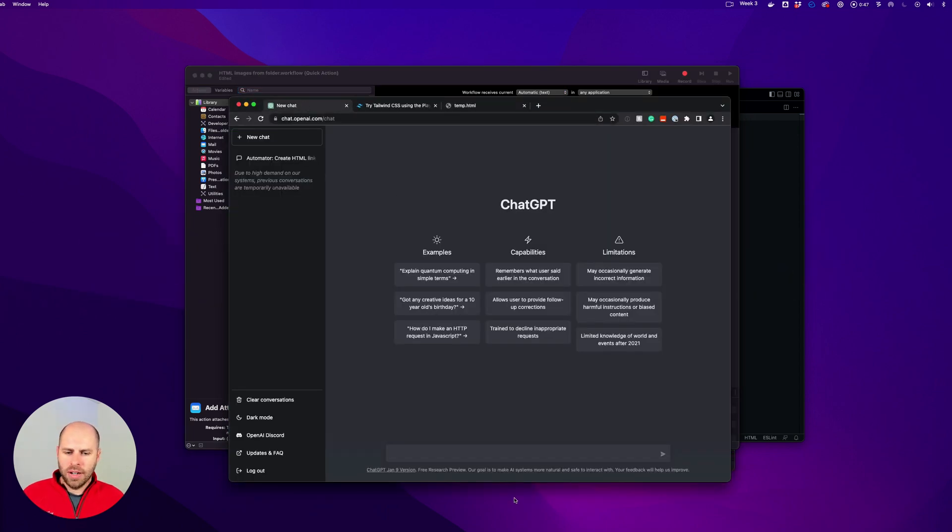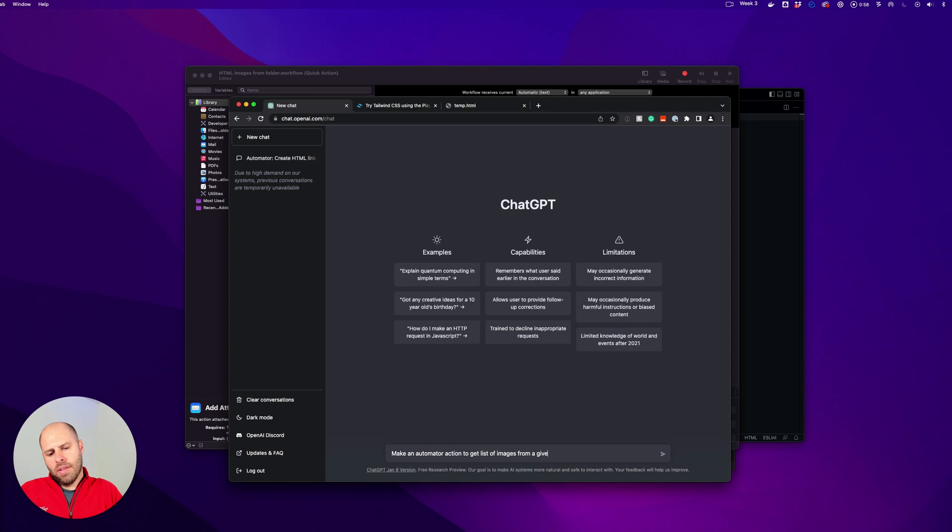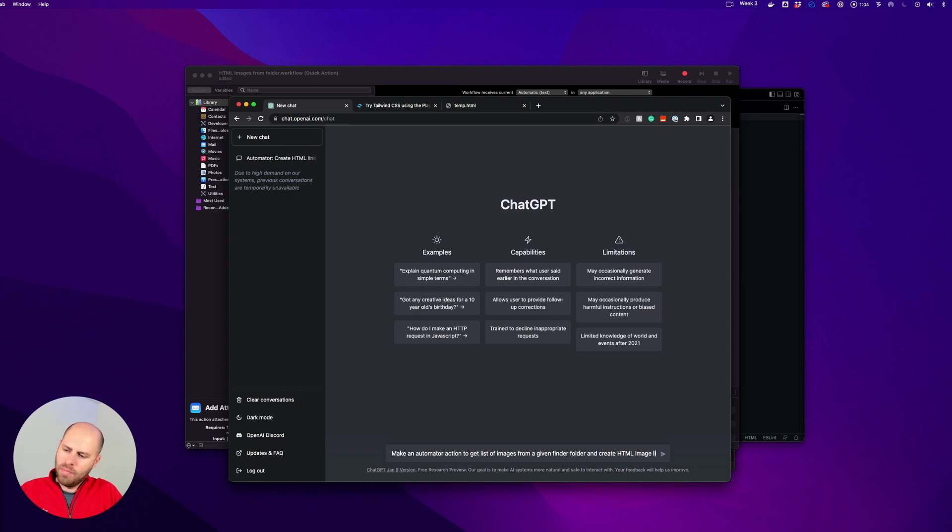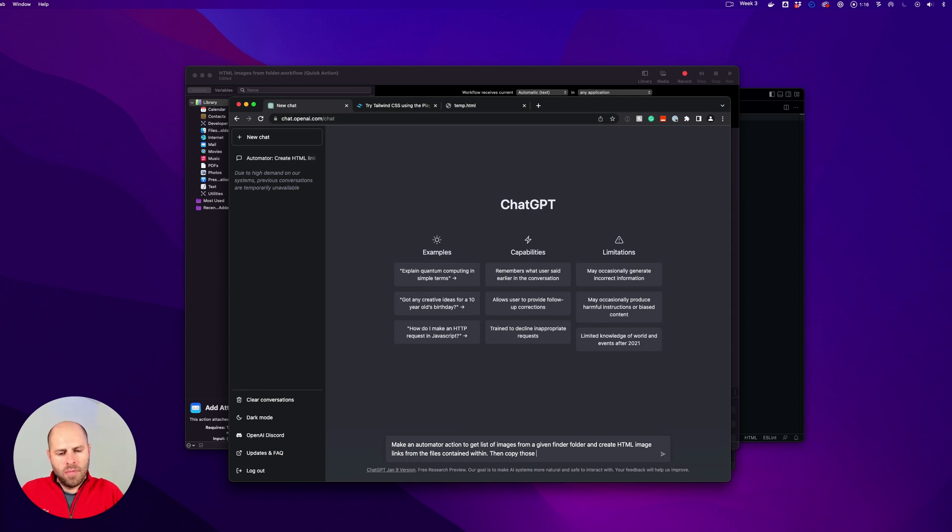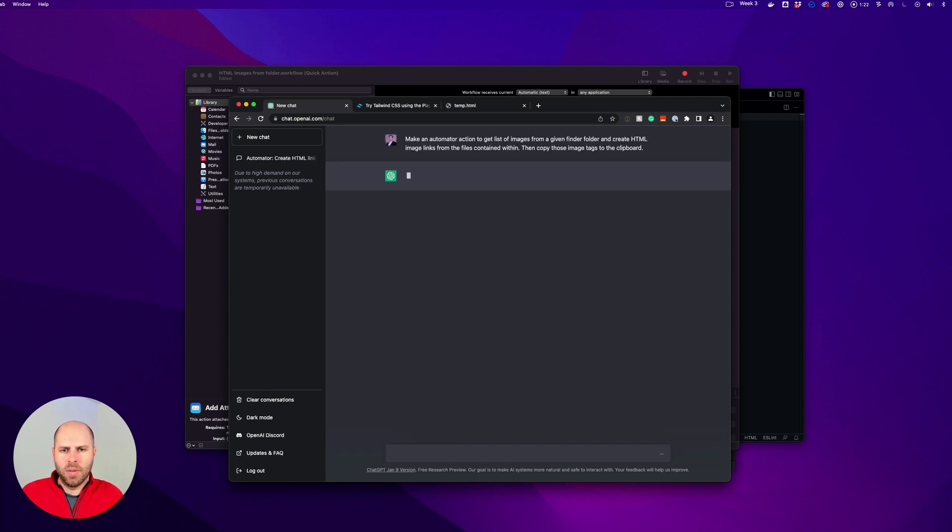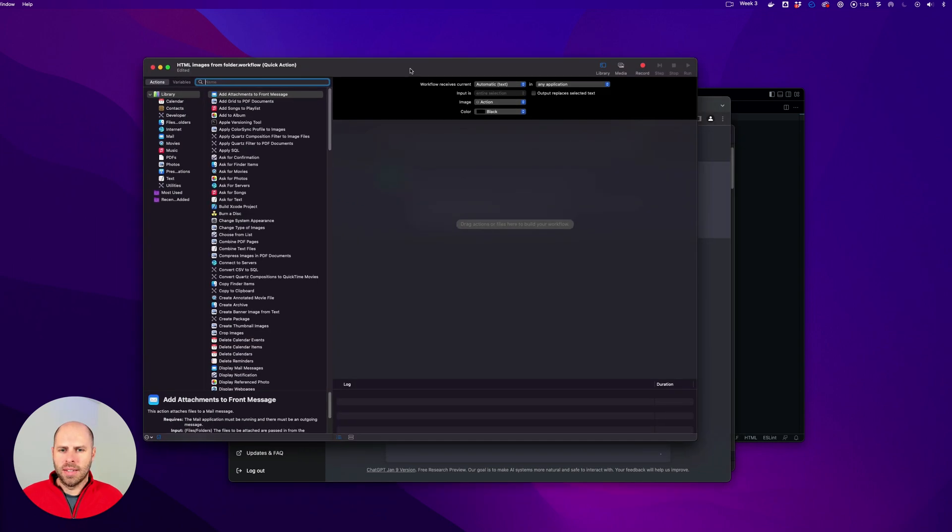So I will go over here and create a new chat and we want it to make an automator. Copy them to the clipboard, I don't know what it'll say. Alright, let's start building this thing.